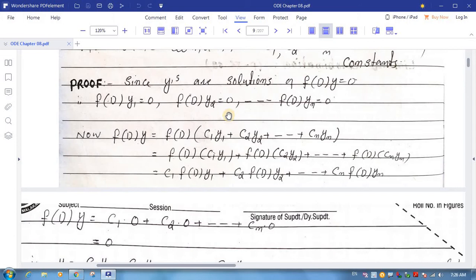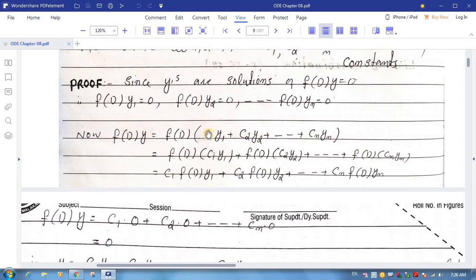So these are the results. Now taking f(D) of y, where y = c1·y1 + c2·y2 + ... + cn·yn — this y is the linear combination of the solutions y1, y2, ..., yn. Putting the value of y — this bracket — now f(D) will be multiplied with the first term, similarly with the second term, and similarly up to the last term.